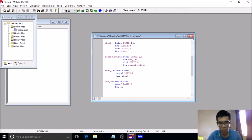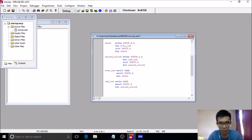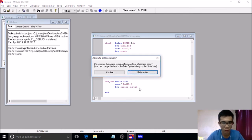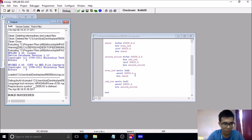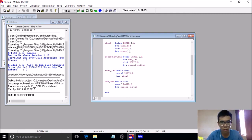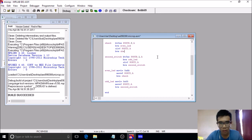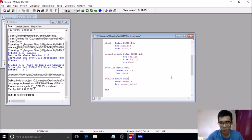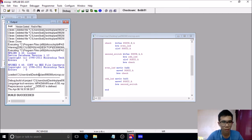Then it branches back to the second switch, and branches back to check after the second switch only. Let's check if the program is correct. Build succeeded. There was a mistake — you don't need to branch back to check inside the first switch, only branch back after the second switch. Build succeeded.